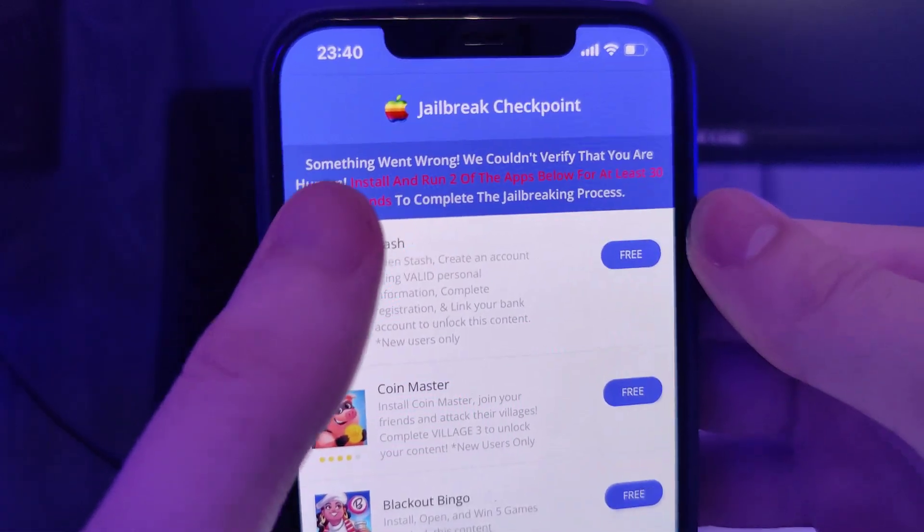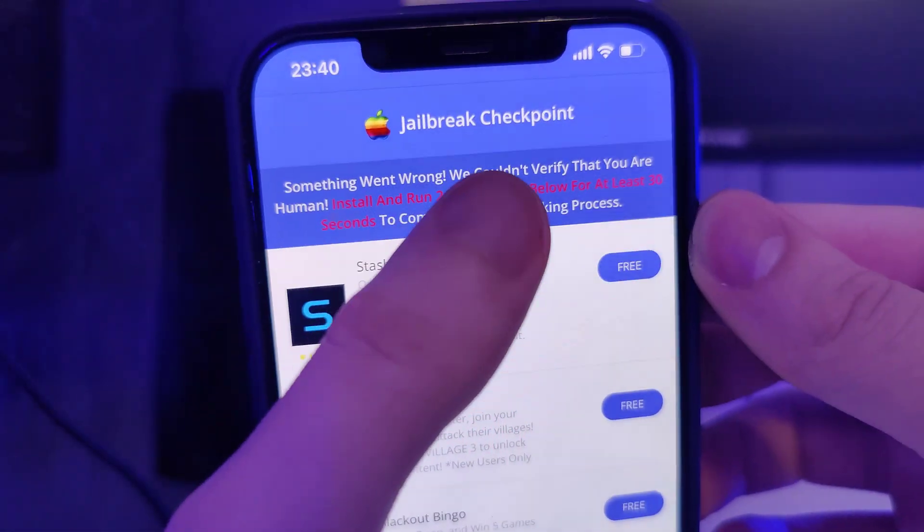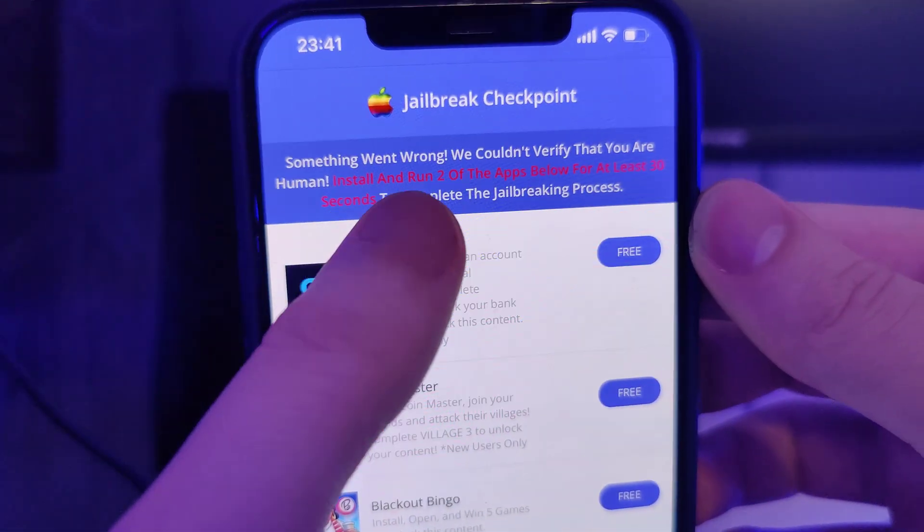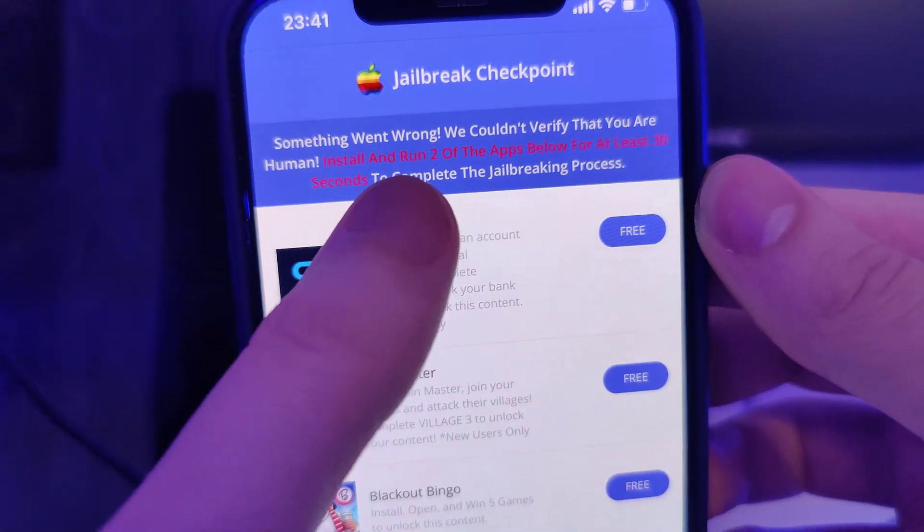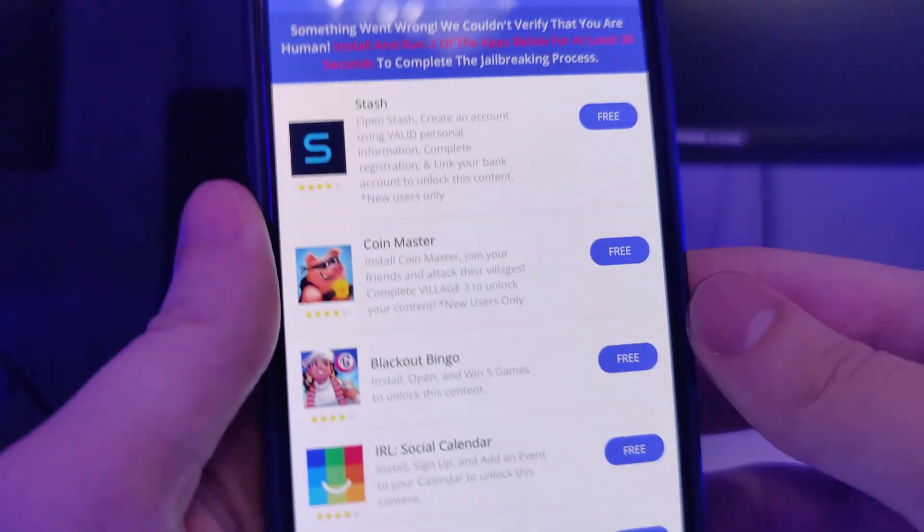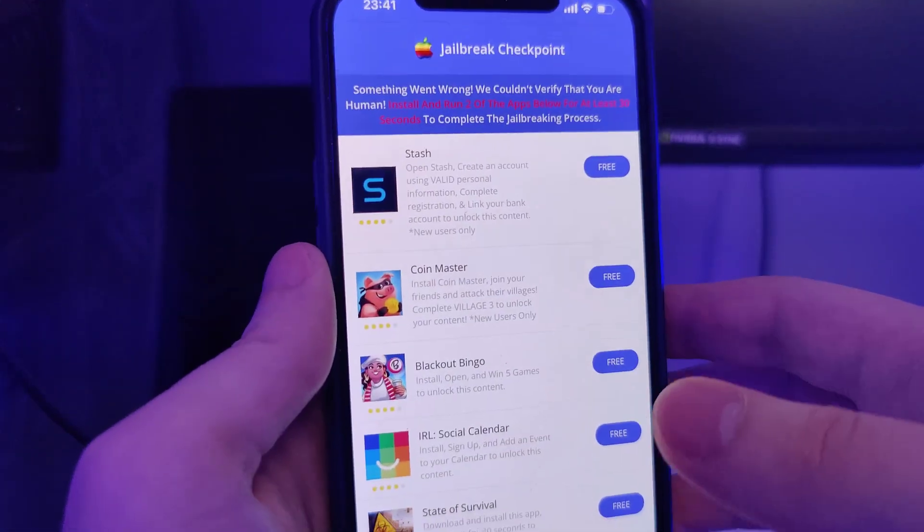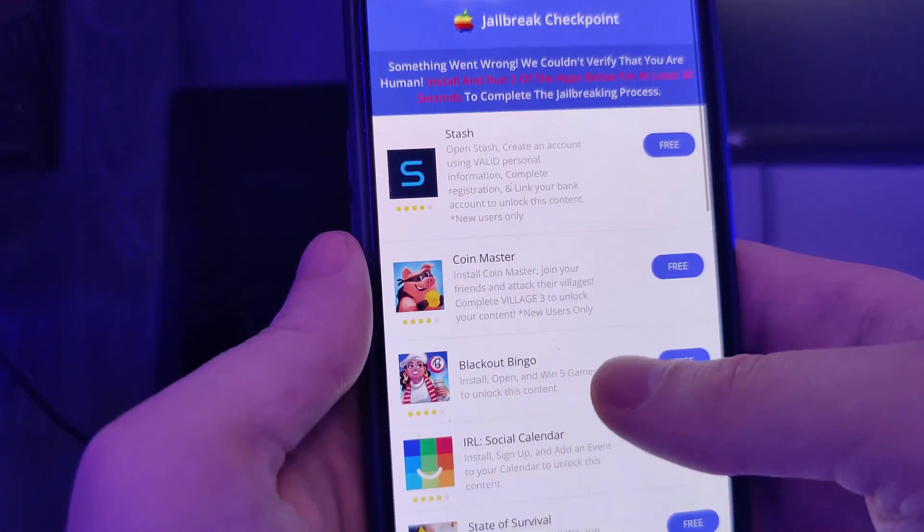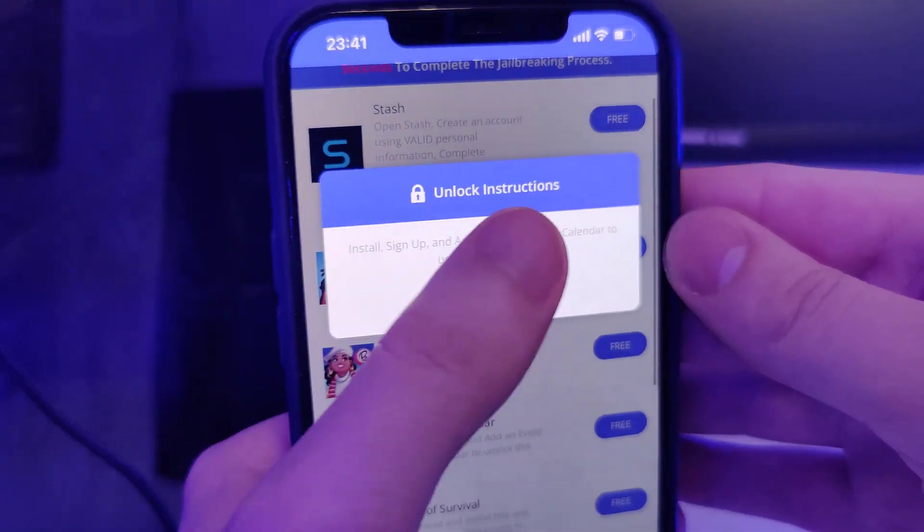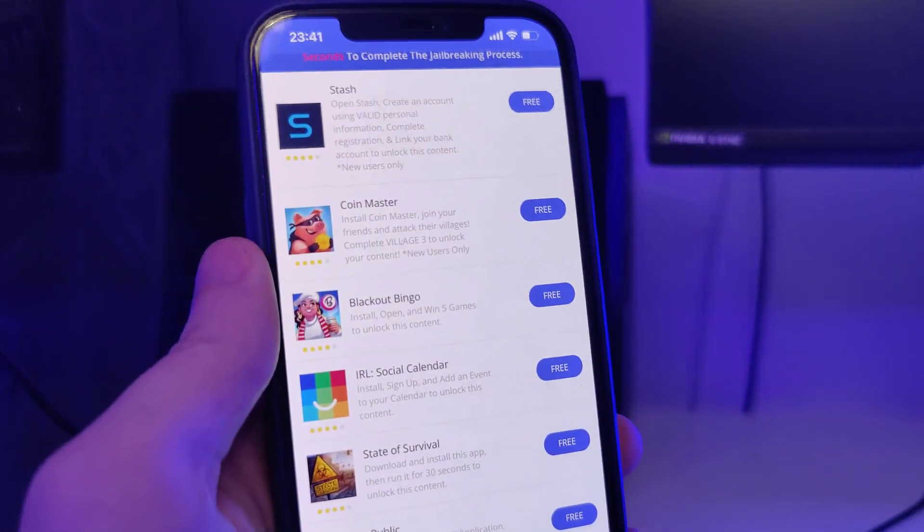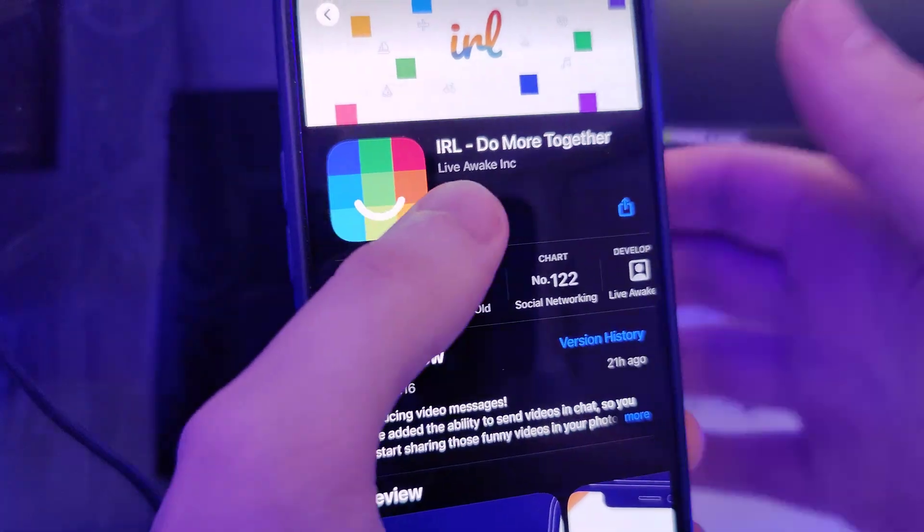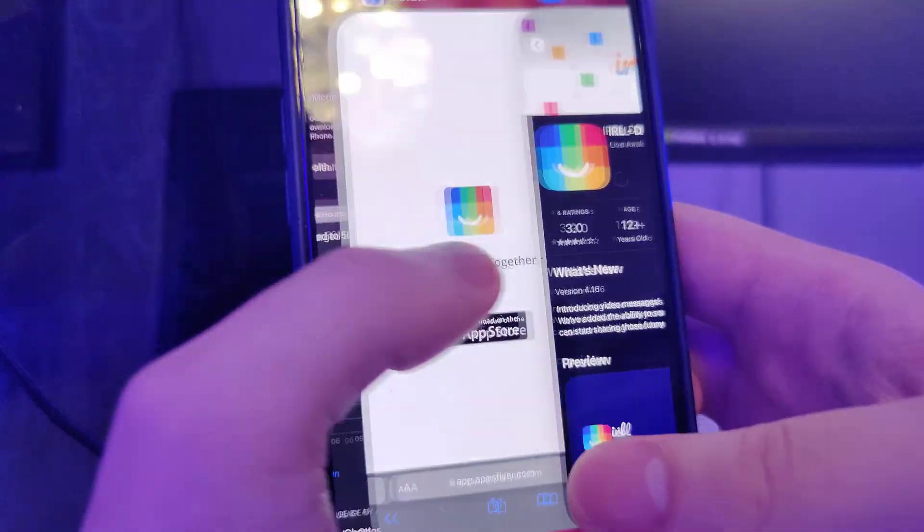And now you have been redirected to this page. It says something went wrong, we couldn't verify that you are human. Install and run two of the apps below for at least 30 seconds to complete the jailbreaking process. So basically we have a list of apps and we need to download a couple of these apps and follow the instructions for each app. This is to get the remaining files extracted on our device.